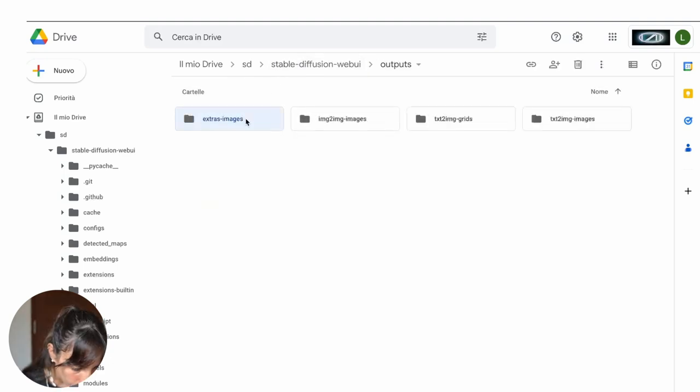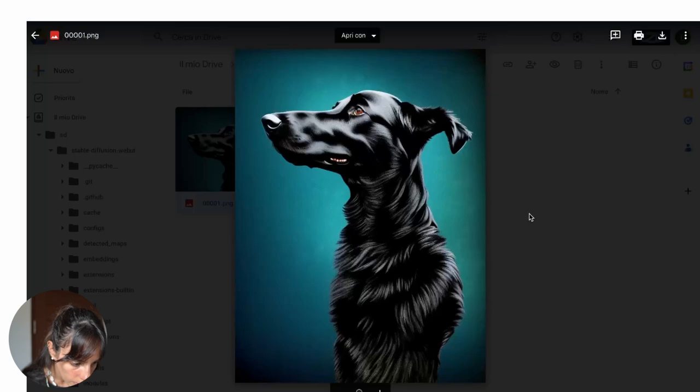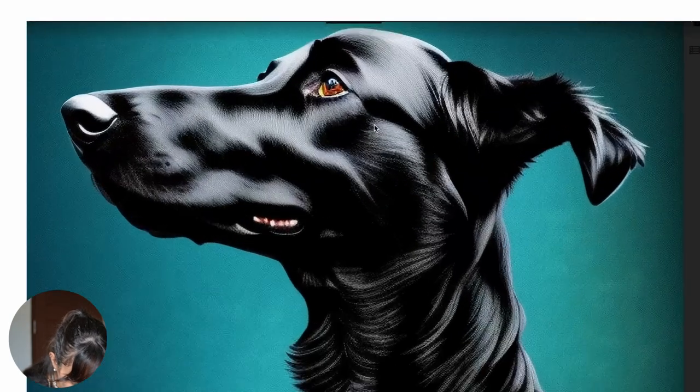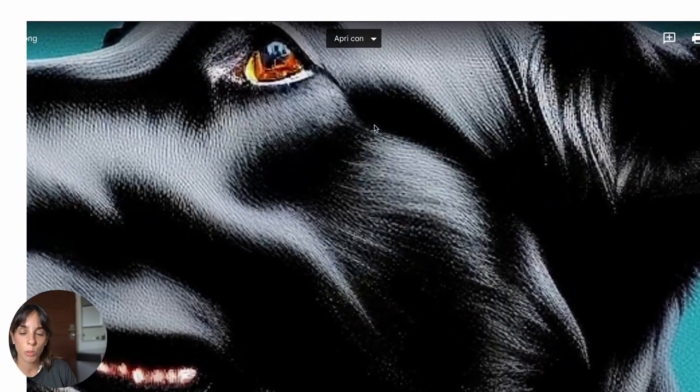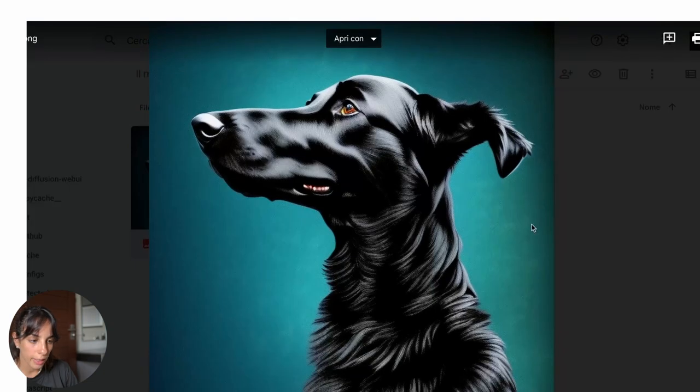You go into extra images and then you have here the picture. And if you zoom in, the resolution seems very good. So great.